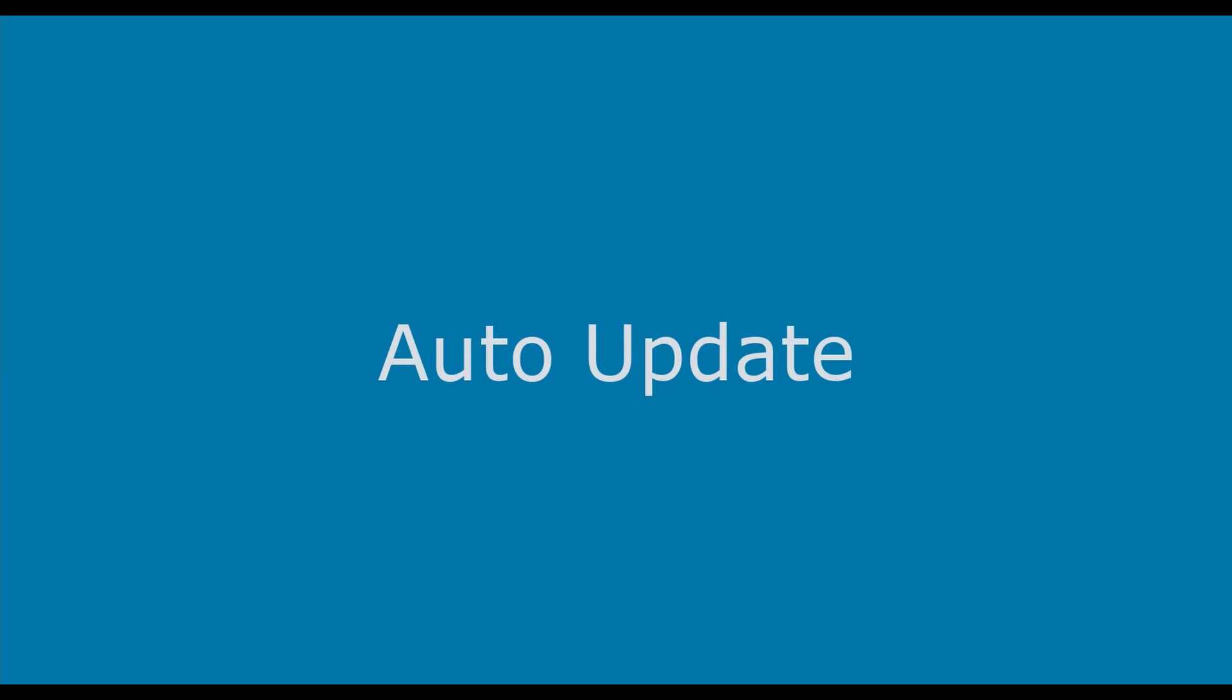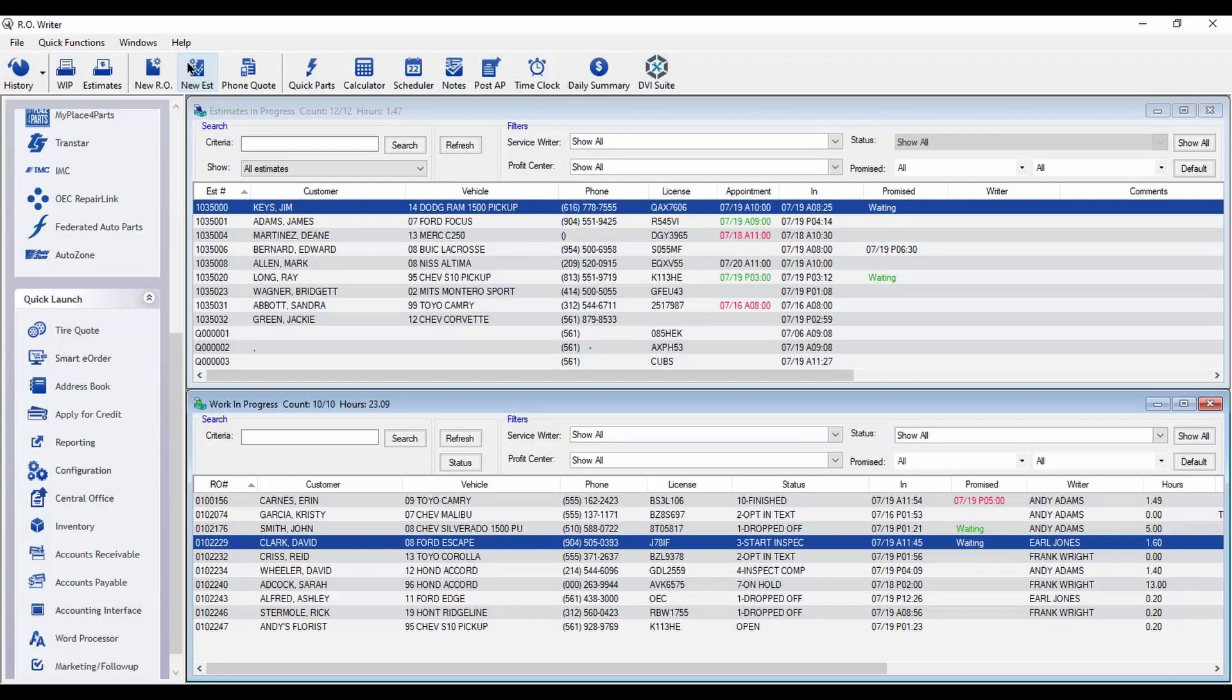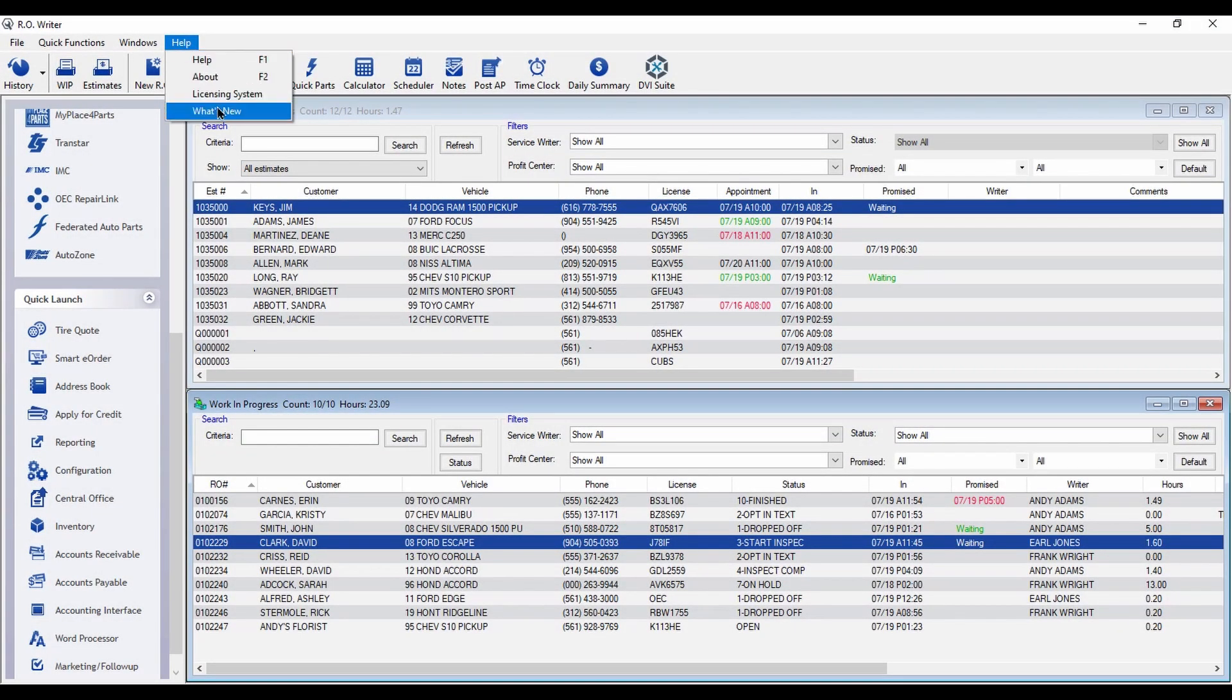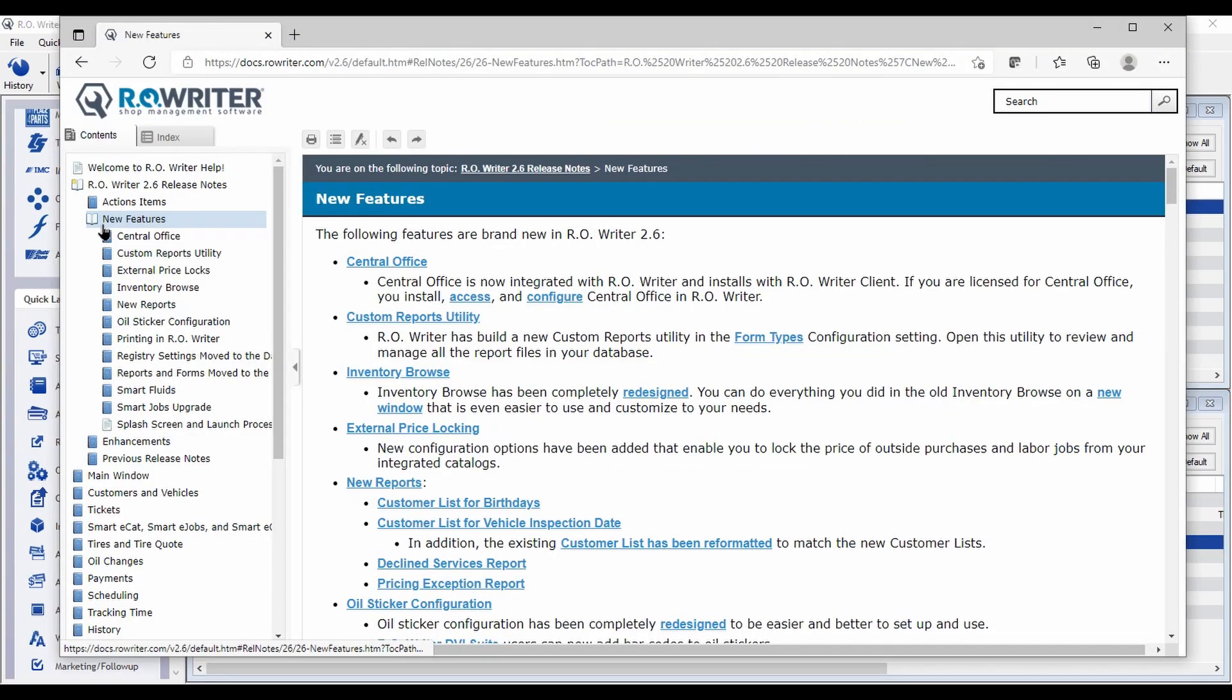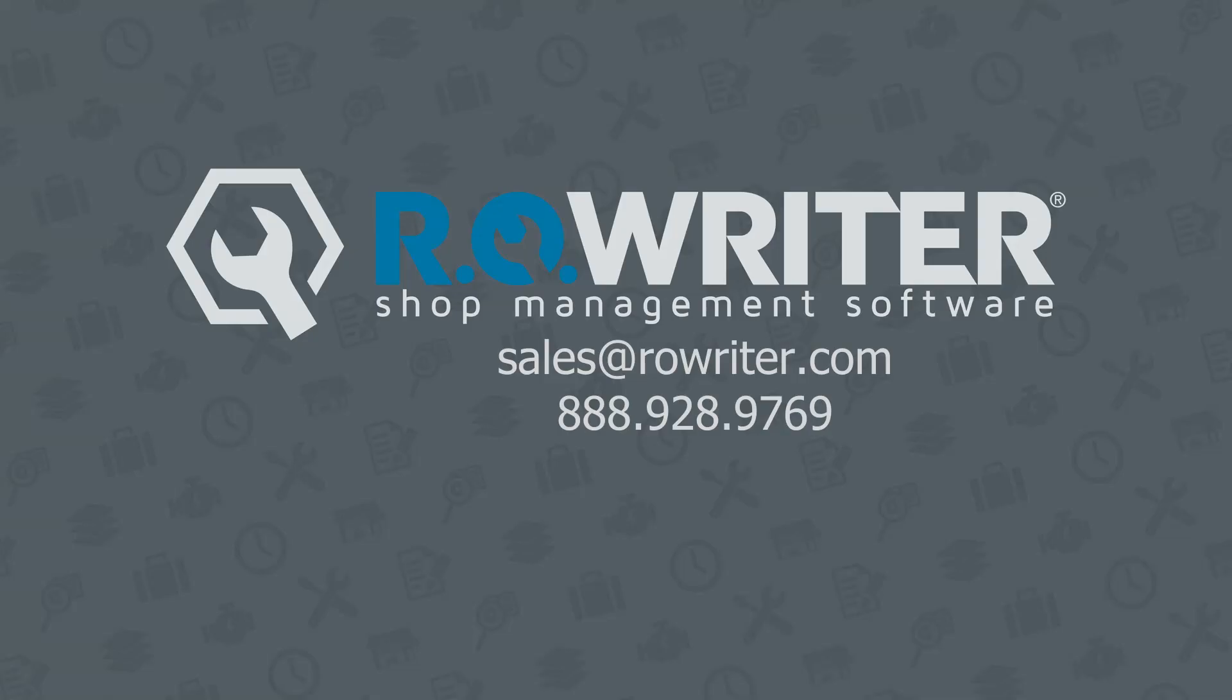And RO Writer now features an auto-update process to make installation easier than ever. To check out all the new features, simply click on Help and what's new. All the latest features to improve your shop's productivity and profitability. And it's only with RO Writer.